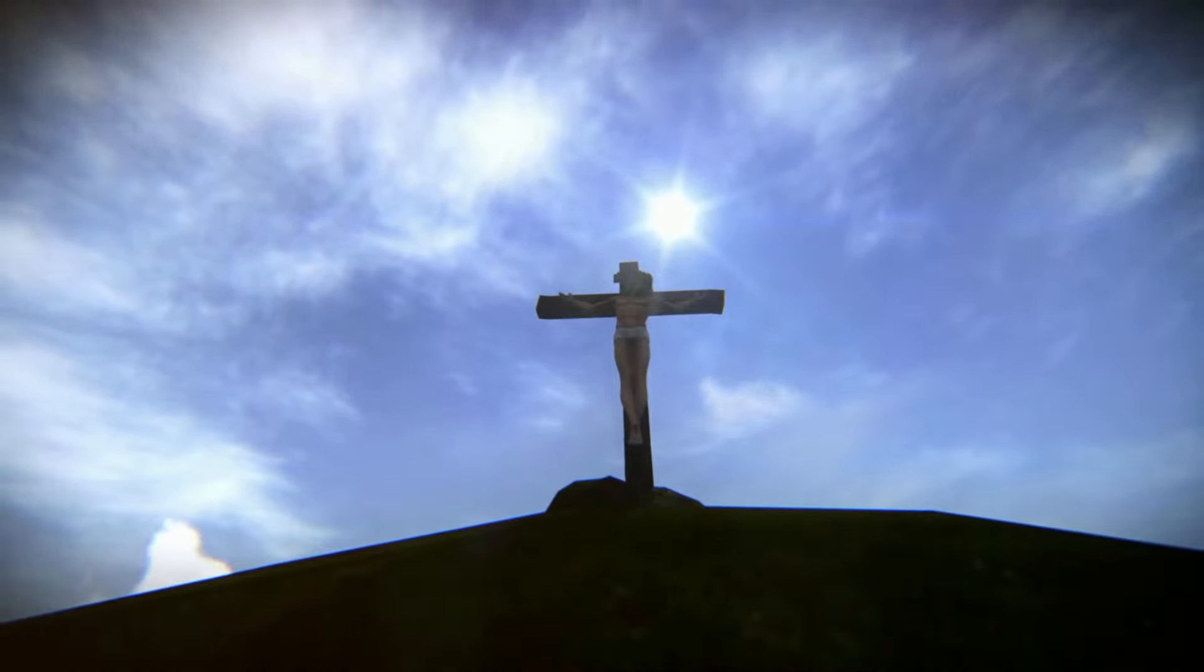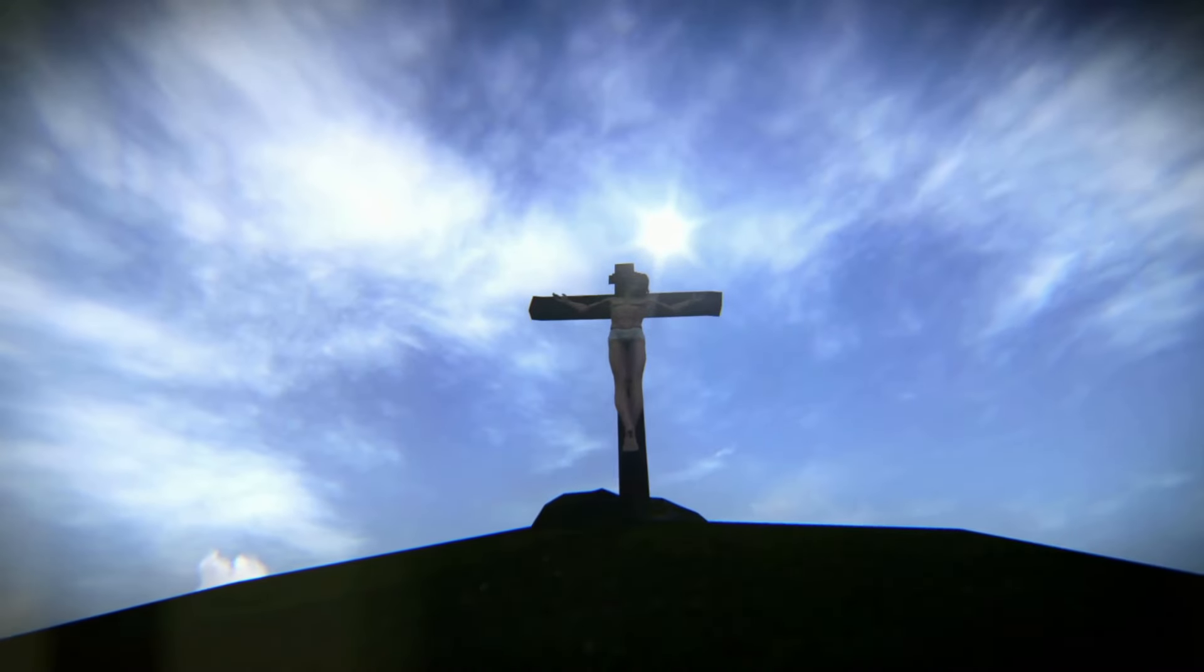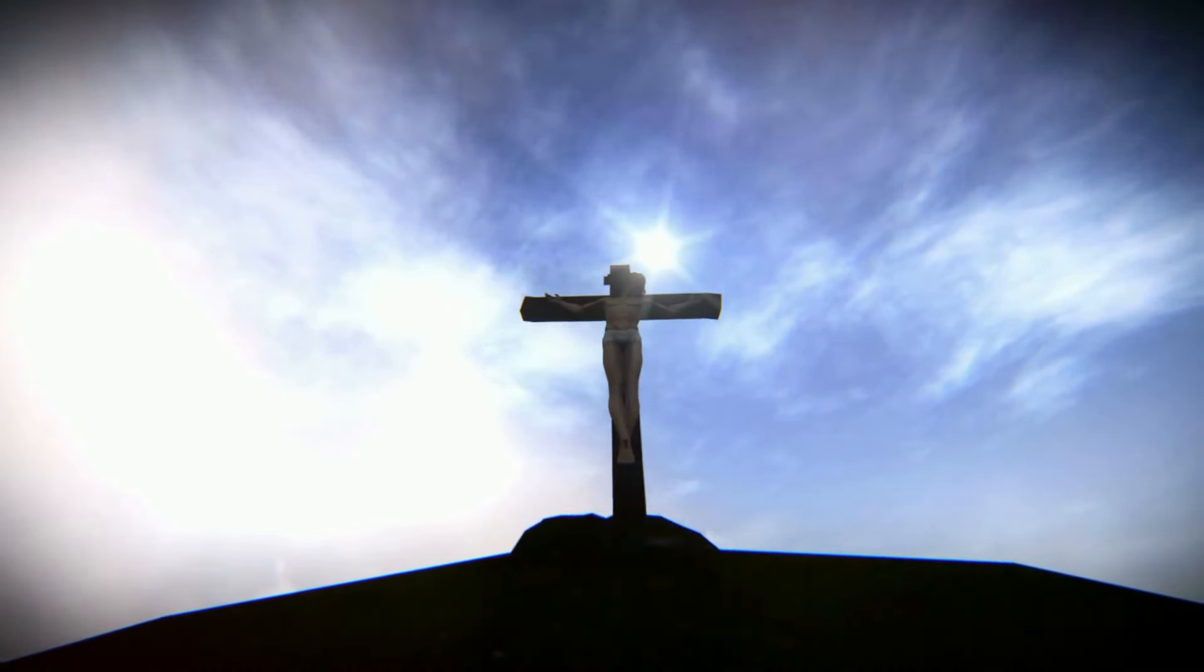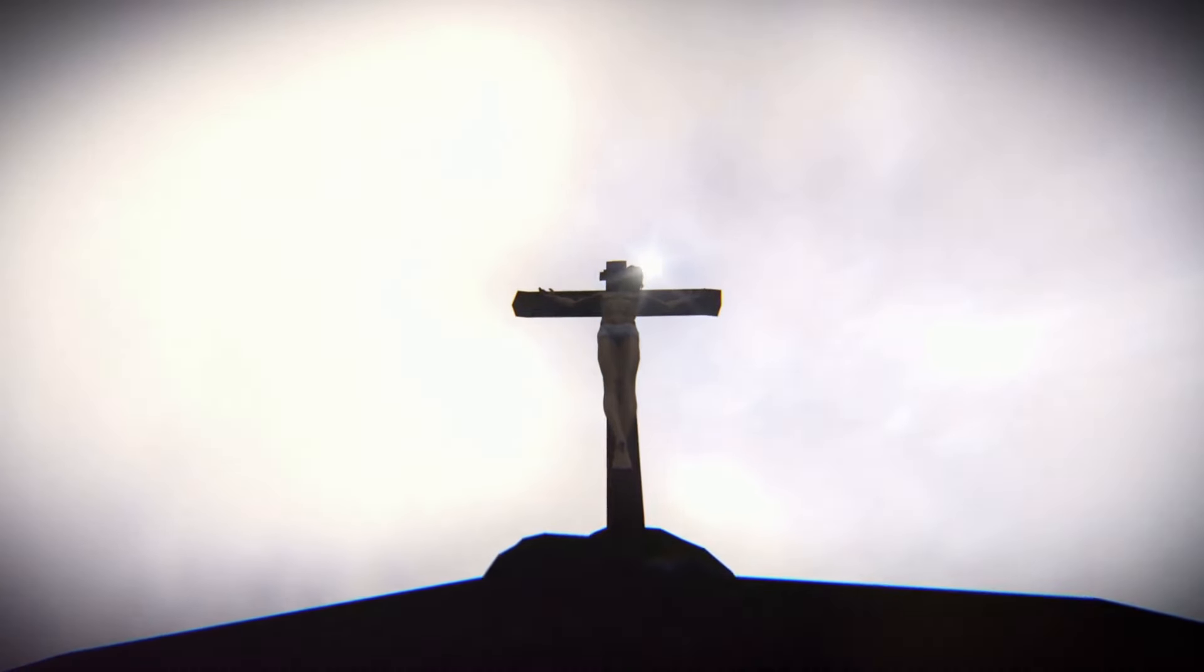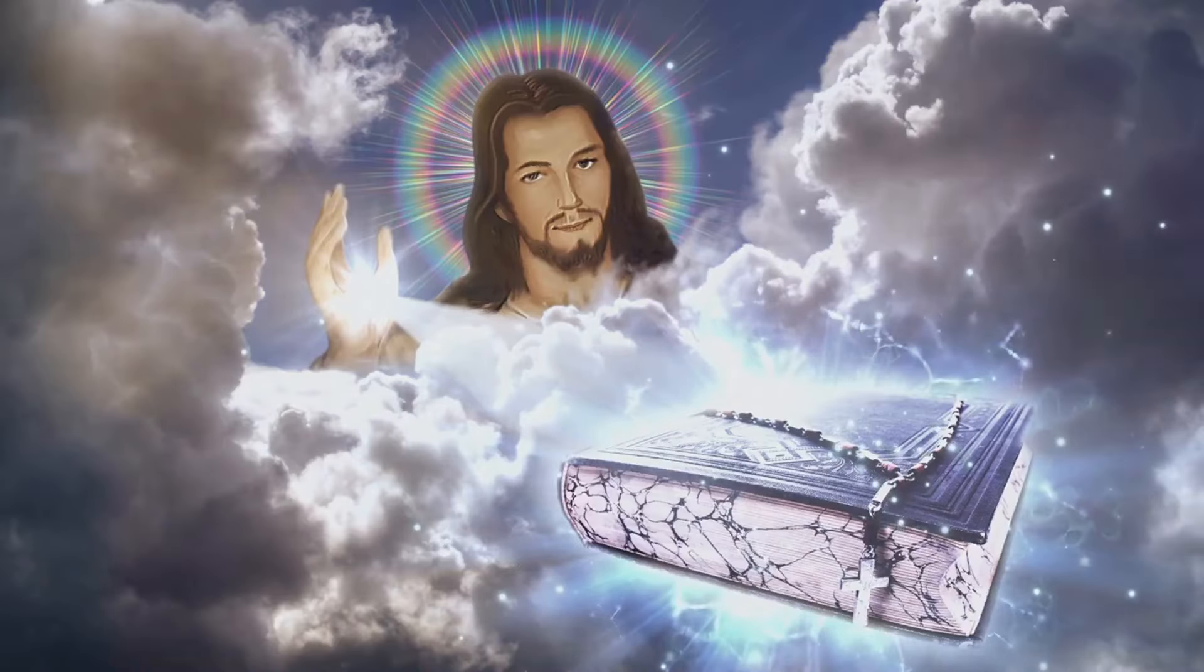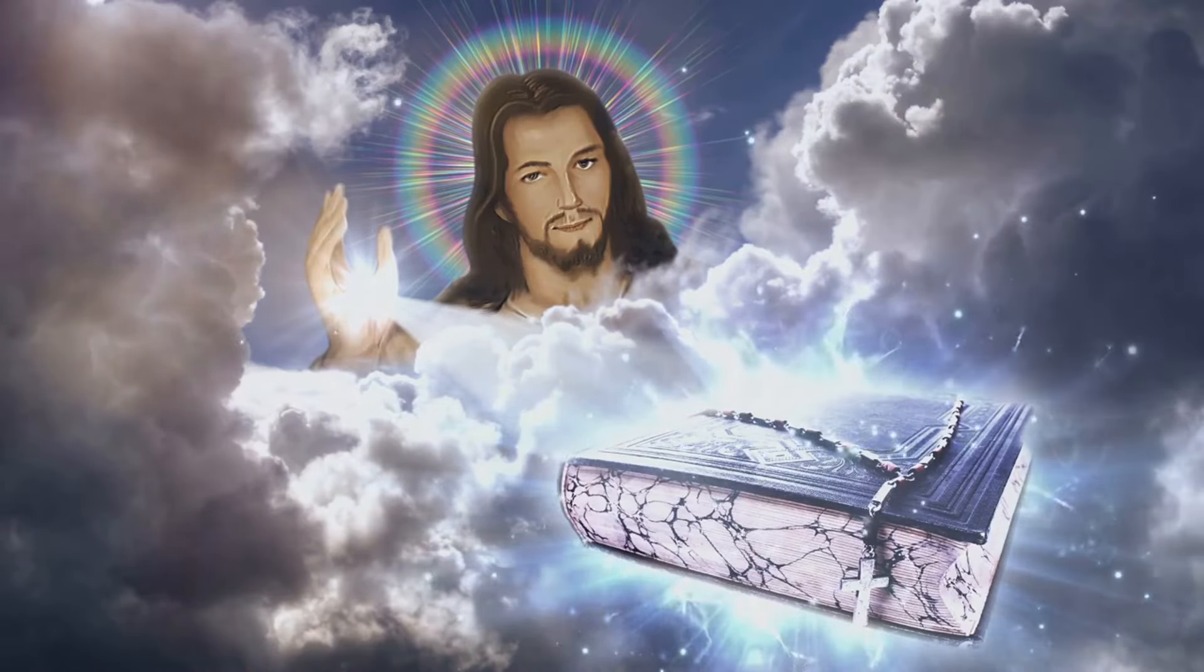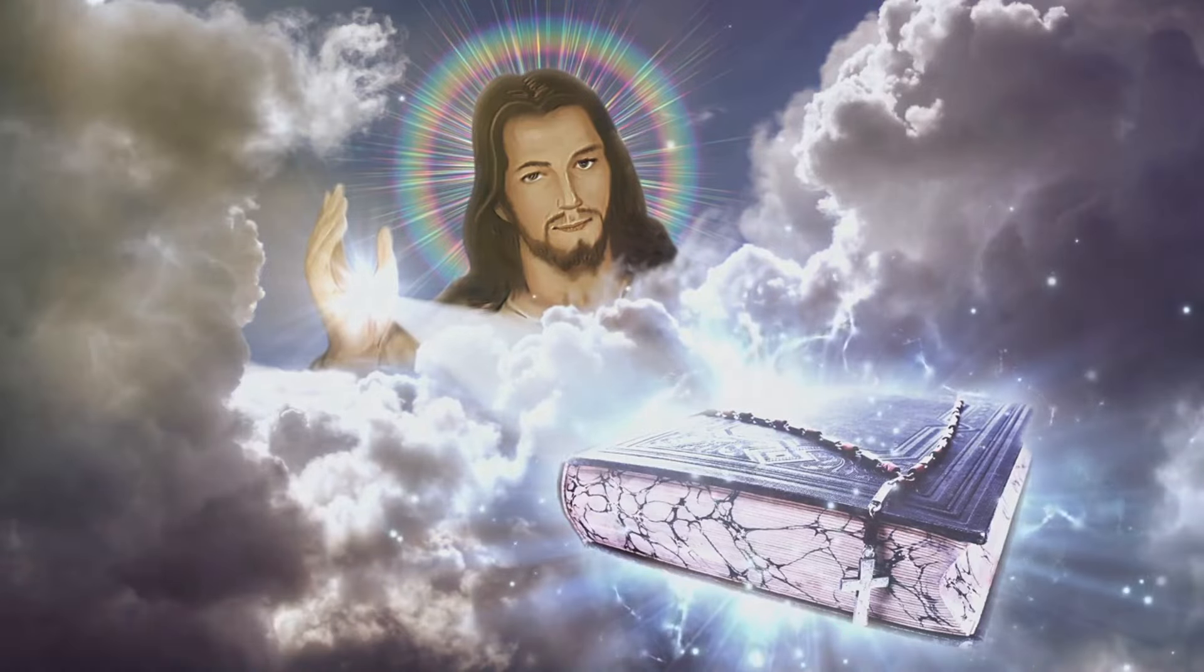The Bible speaks of the second coming of Christ. This is when Jesus will return to earth, defeat the forces of evil, and establish his kingdom. This event marks the end of the Tribulation and the beginning of a thousand-year reign of Christ known as the Millennium.